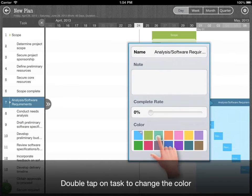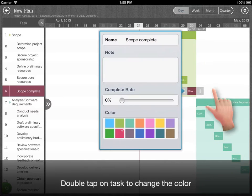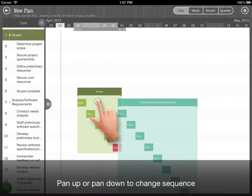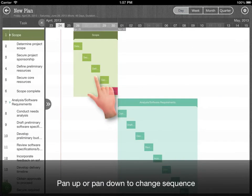Double tap on task to change the color. Pan up or pan down to change sequence.